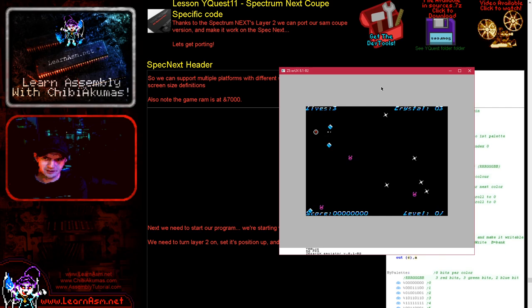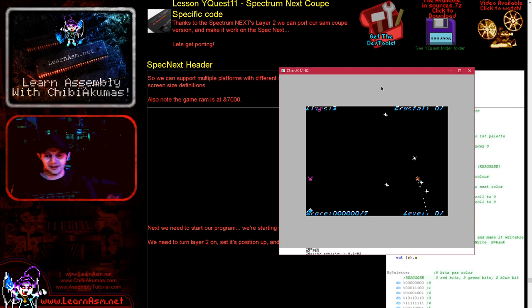We're going to be looking at YQuest, surprisingly, on the Spectrum Next. So here's the Spectrum Next version of the game, and I'm playing quite terribly.